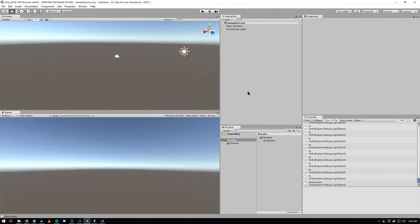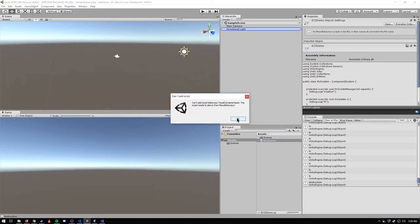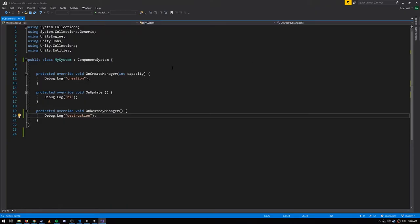What I didn't do is create any game objects or attach this script to any object. In fact, if I try to do that, I get an error because it's not a MonoBehaviour — it is not a component of the old style, it's a totally different thing. By default there's a bootstrapping process where for every system class in your project assets, it automatically creates an instance of that system, calls its CreateManager methods, and every frame calls the OnUpdates of all those systems.